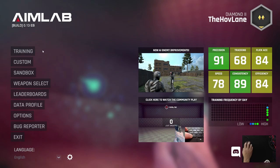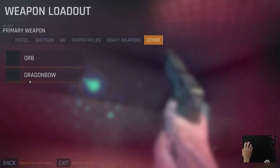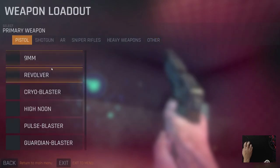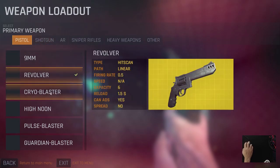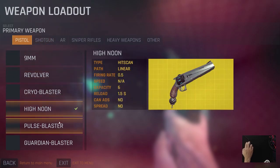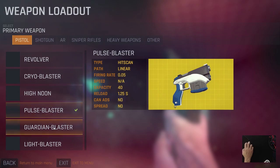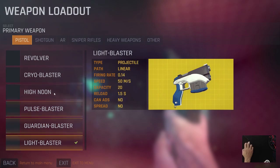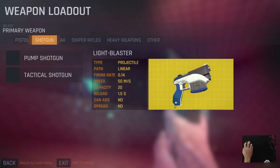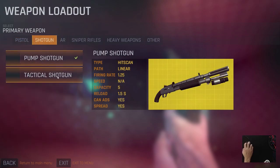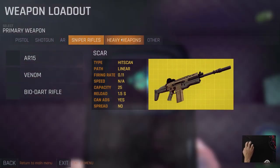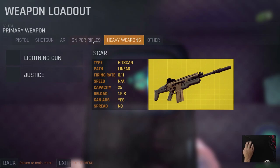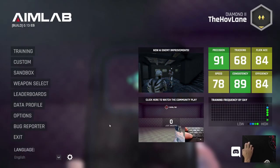Another cool feature is that you can select different weapons. They have nine millimeter pistols, revolvers, and basically all pistols from different games, which helps you find something that looks similar to your game. There are shotguns — pump and tac — ARs, the SCAR which looks exactly like the one in Fortnite, and sniper rifles. Basically any type of training you want to do is available in this program.